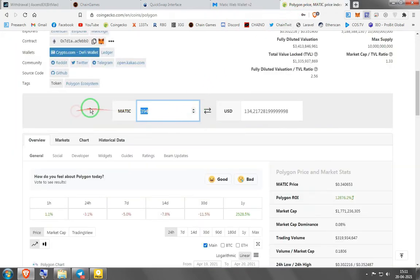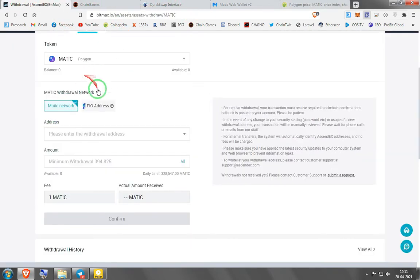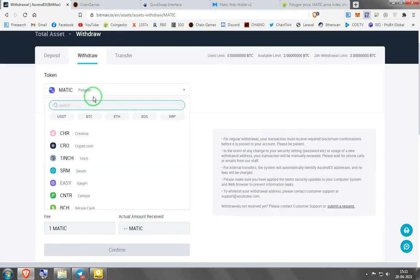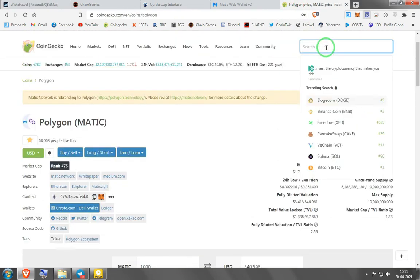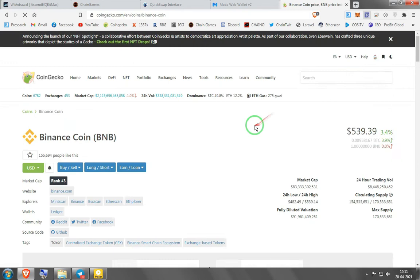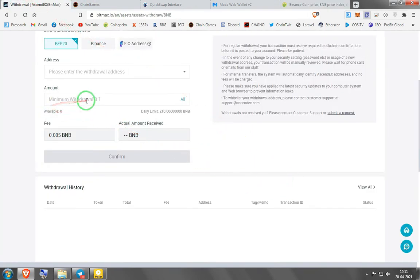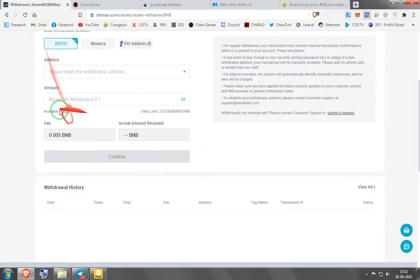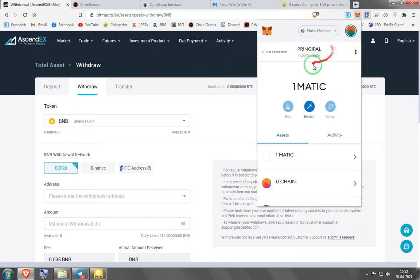I had 1000 MATIC so that covers the minimum withdrawal amount. Since I'm going to use BNB instead, let's check the minimum — it's 0.1 BNB, which is about 40 dollars. To withdraw BNB from the exchange, the minimum is around 53 dollars' worth, but you only pay 2 dollars and 60 cents in fees. So you need to have at least 53 dollars of BNB to be able to withdraw.